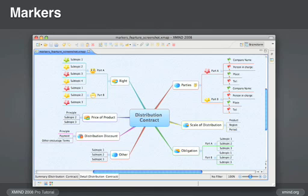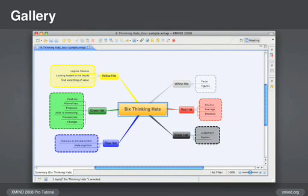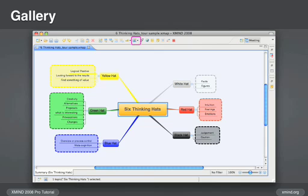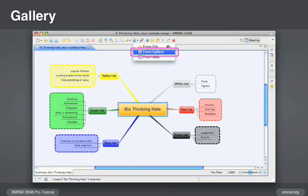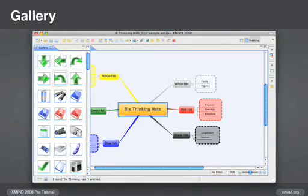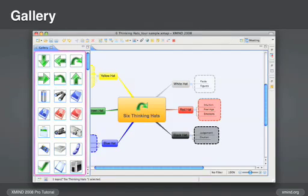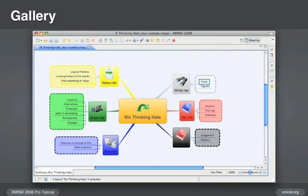As mentioned earlier, you can easily add an image to a topic. From the insert pull down menu, choose image and then your source. Either from your hard drive, the XMind image gallery which has a variety of choices, or do a web search.